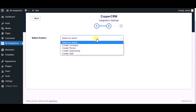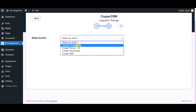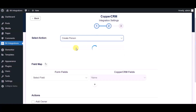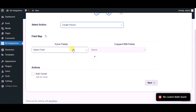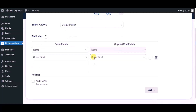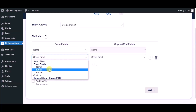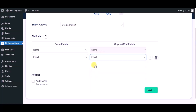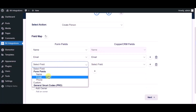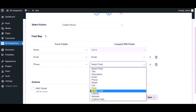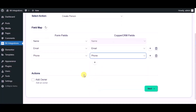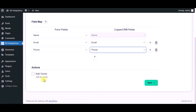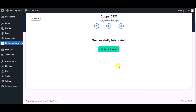Choose a module, then map the fields. Here you can see the advanced action options — you can use them as per your requirement. Click on Next. Integration successfully done — now please click on Finish and Save.